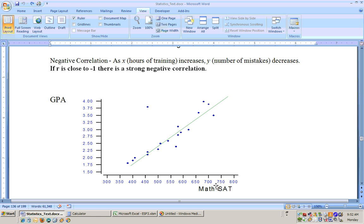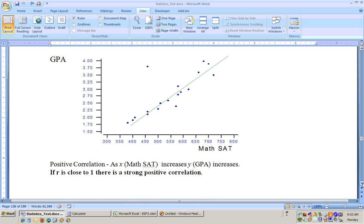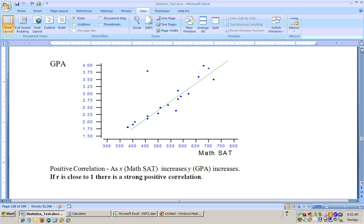For SAT scores versus college GPA, you'd expect that the higher the SAT score, the higher the college GPA. Not everybody follows the trend line — some people have a low SAT score and high GPA, or vice versa — but the general trend would be positive. The correlation coefficient would be positive and close to 1, giving a strong positive relationship. How close to 1 it needs to be depends on the sample size and variability in the data.